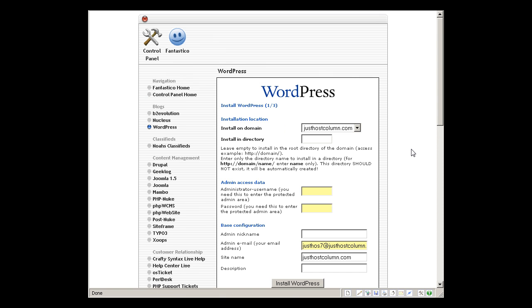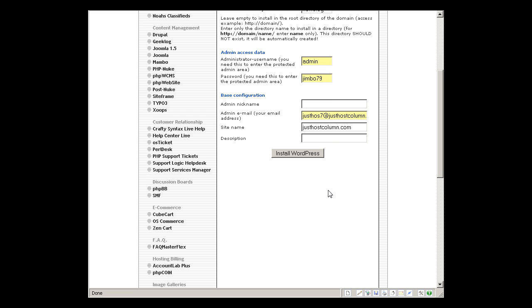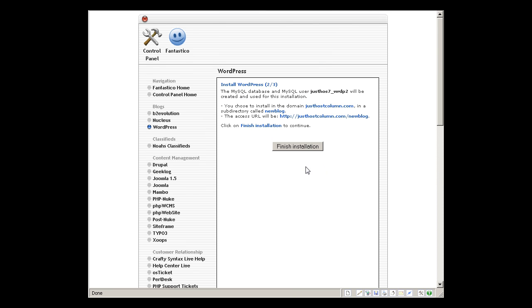And I'm going to type new blog. Type your admin details. Yes, you can do that. And admin. Click install WordPress and finish installation.